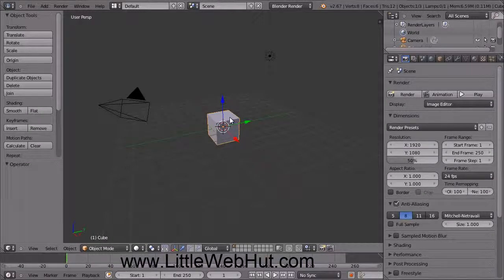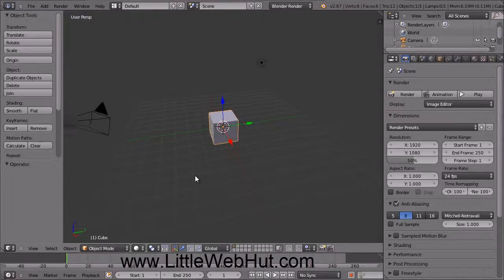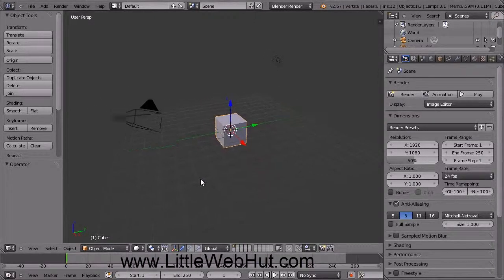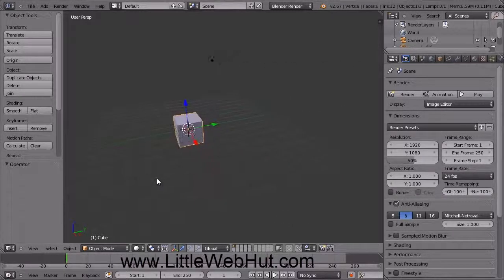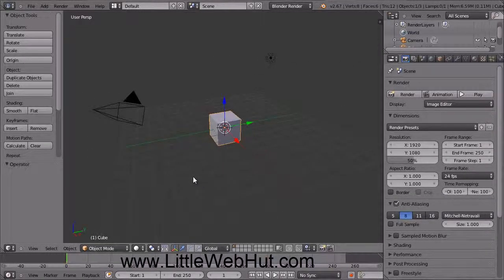To rotate the view, press and hold the middle mouse button while you drag the mouse. If you press and hold the Shift key and then press and hold the middle mouse button, you can pan the view. You can also zoom by using the scroll wheel on your mouse.